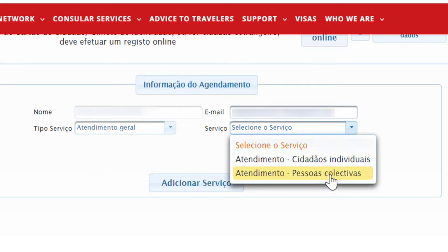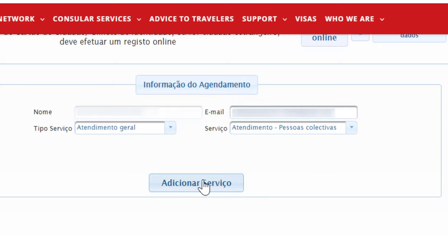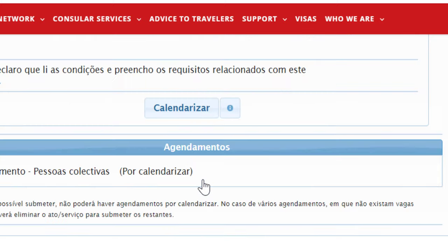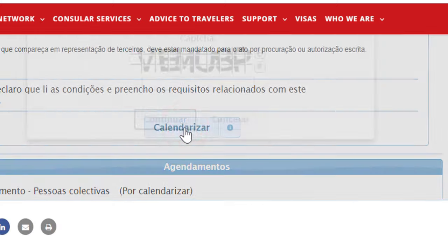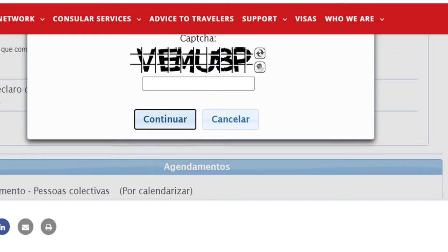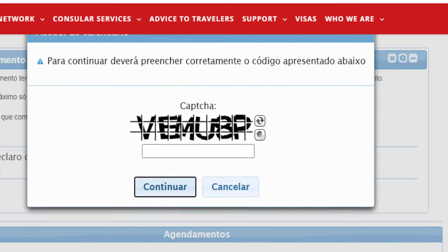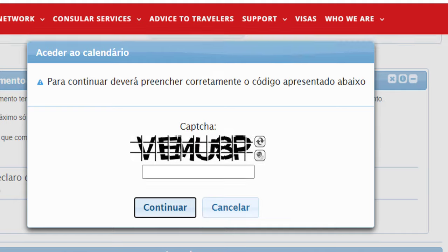But if you are going to collect your friends' documents too, click on Passaportes Coletivos. Then click on Additional Service.